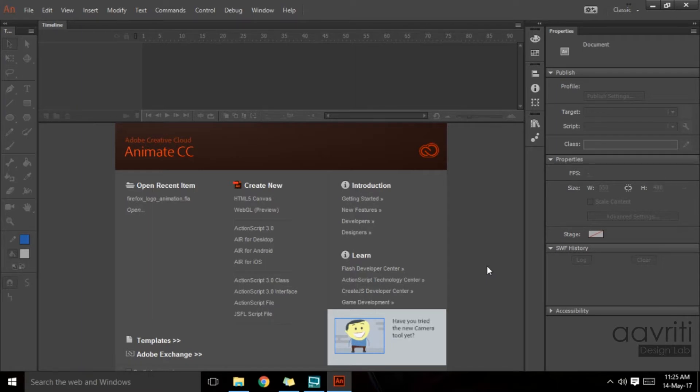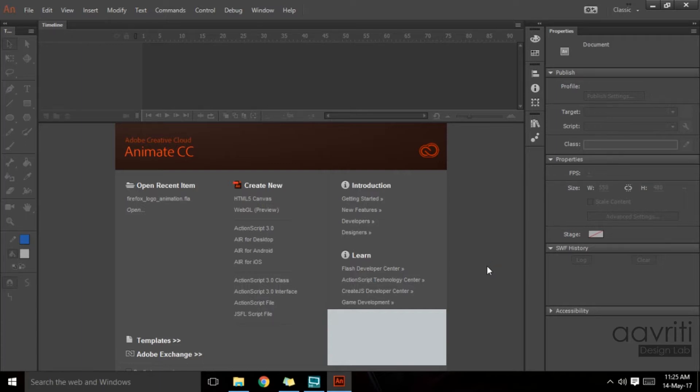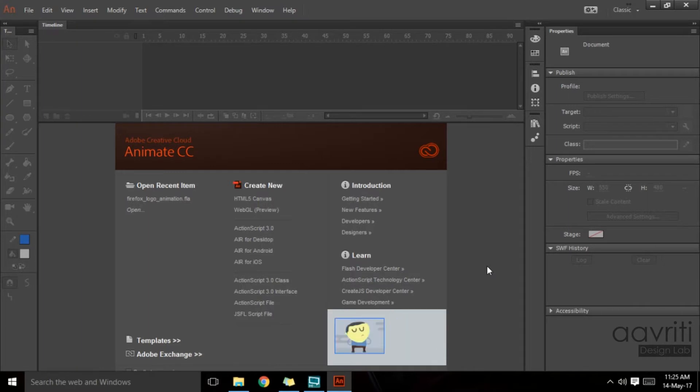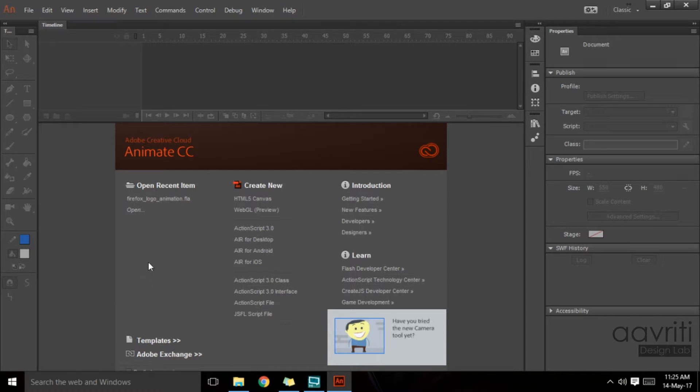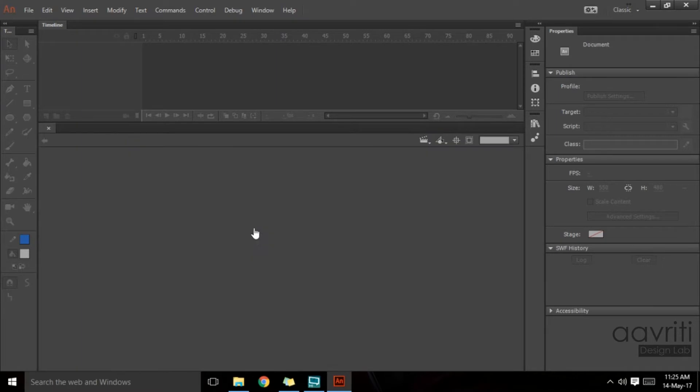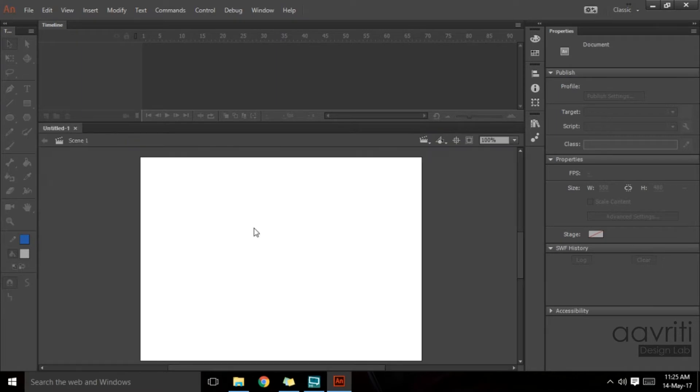Today's objective is to understand how we can create buttons, how we can put effects in the buttons, and then take it to the next level where users can interact with it. This is Animate right in front of us and we are going to start with an ActionScript 3.0 file.